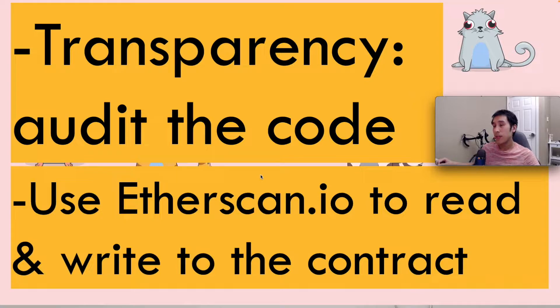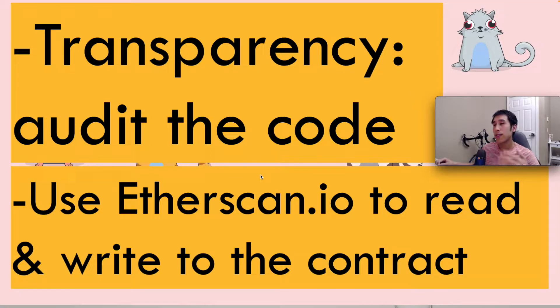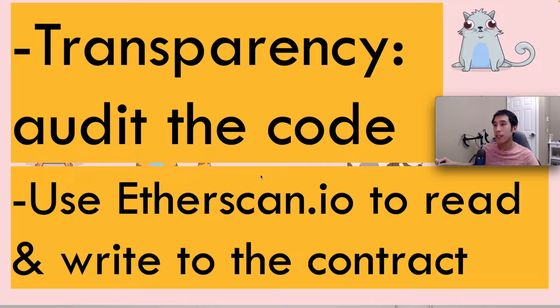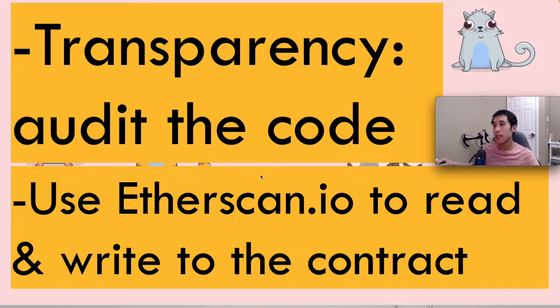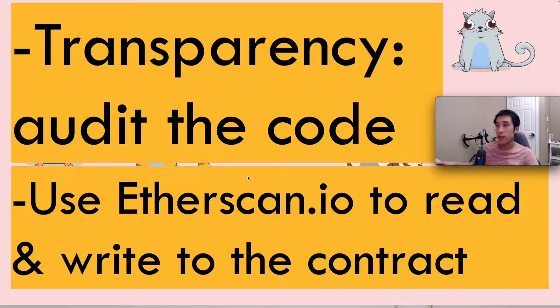This is very helpful because after deploying a contract, you may want some way to test the functionality in the contract, and you may not have time to build a website or write a script to interact with the contract. Instead, you can quickly just go to Etherscan and interact with the contract through the UI.